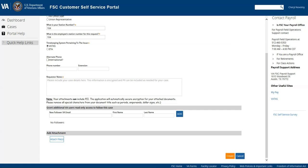Definitely make sure you include the employee's name that you are entering this ticket for and any other pertinent information. As much information as possible so that the person that's getting the ticket will be able to have as much information as they need to be able to resolve your case.